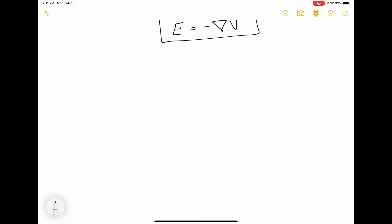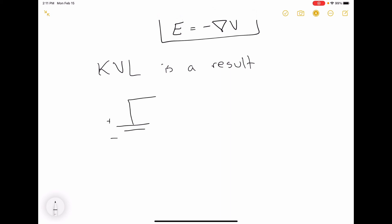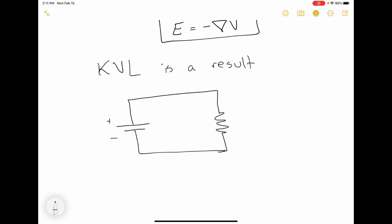Kirchhoff's voltage law is a consequence of this definition of voltage. If we have some circuit — a regular circuit with a resistor in it — it has some source voltage on one side, and a resistor on the other side with the voltage across it that we'll call VL, where L is for load.